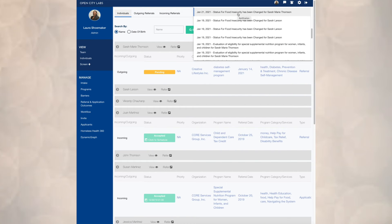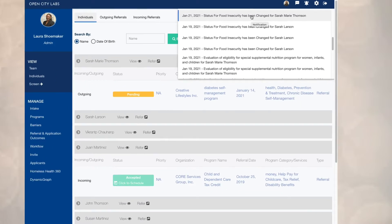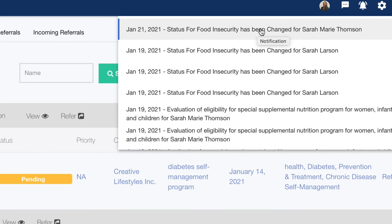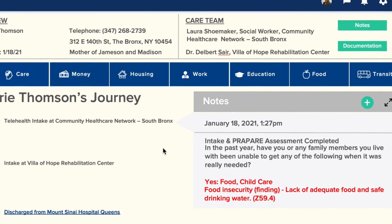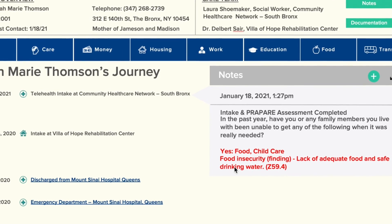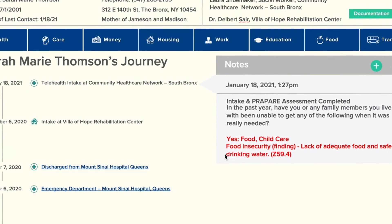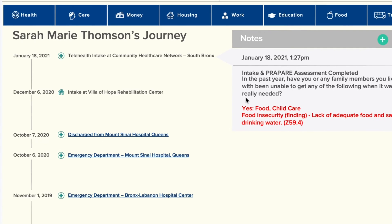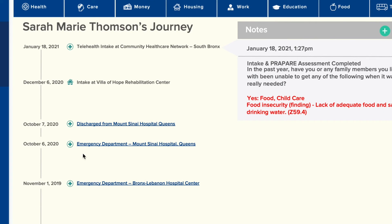I'm Matt Bishop, and this is a demo of OpenCity Labs Navigator. Here we can see where the Prepare app has indicated a change in the food insecurity status for Sarah Marie Thompson. We've subscribed to that, so here you can see the question and responses, and we've highlighted the fact that Sarah can't access food and childcare. You can also see the broader patient journey over the last year.